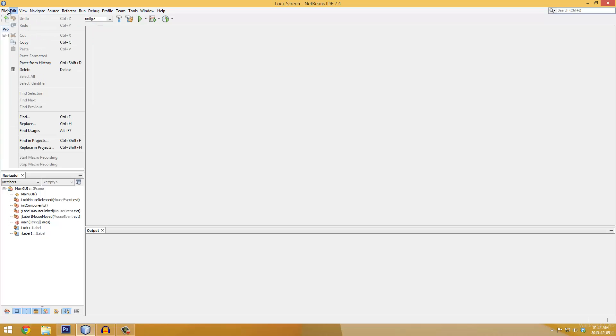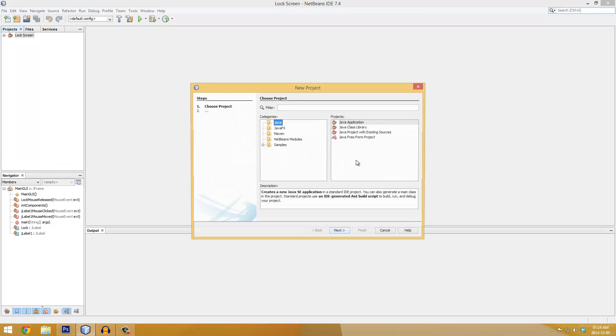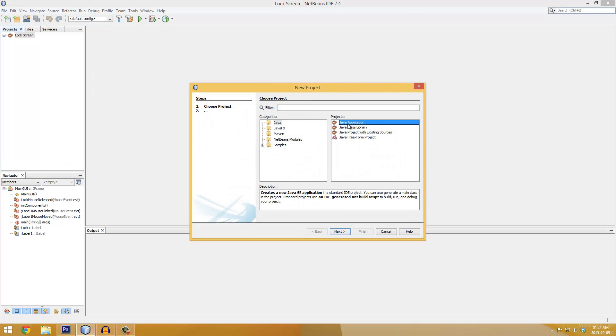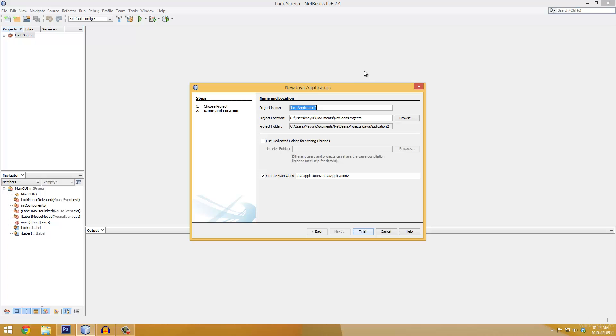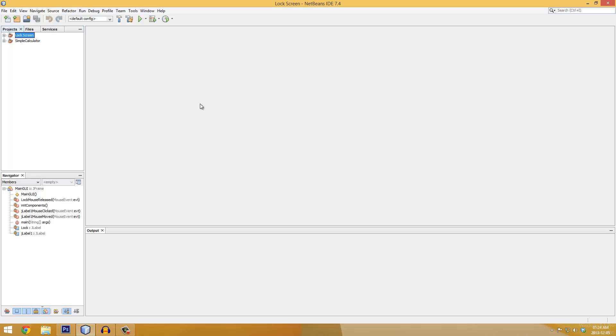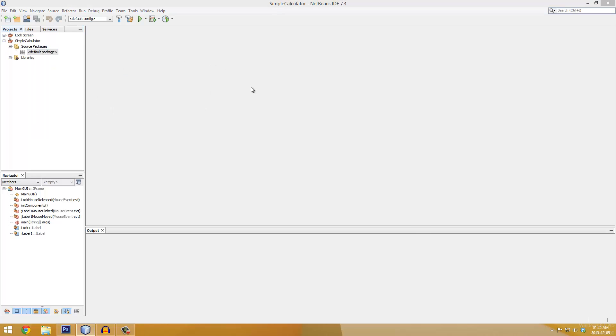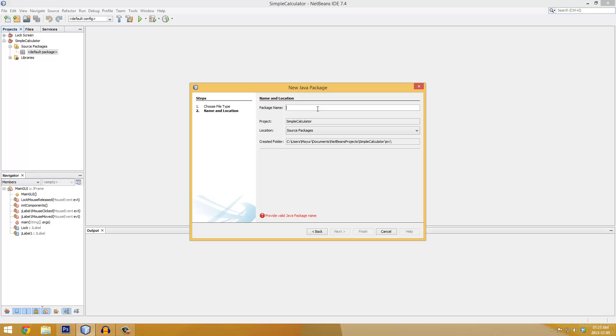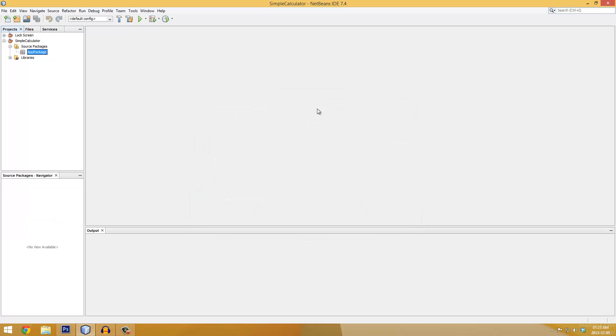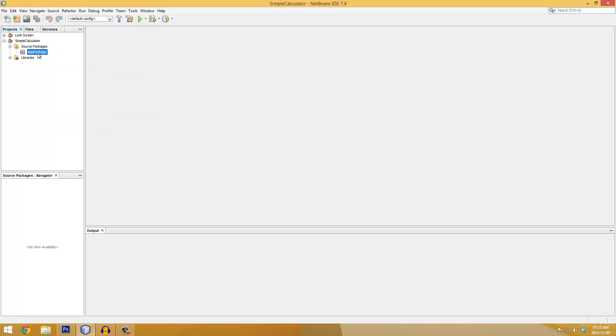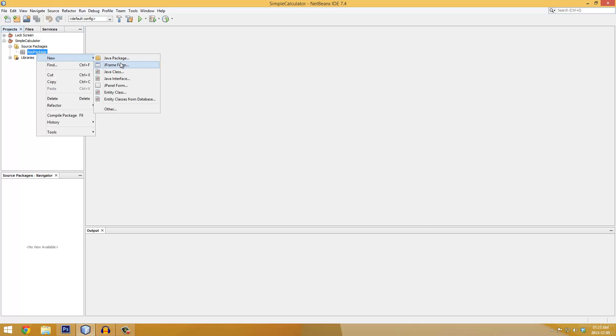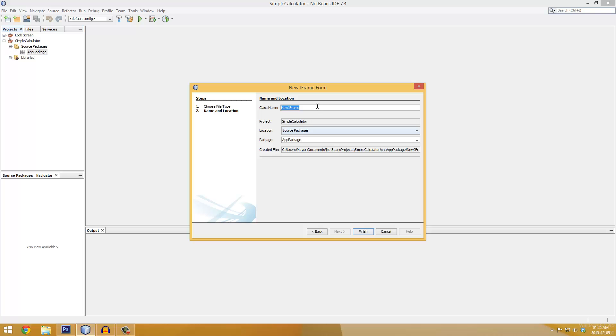We're going to go to File, create a new project, Java application, and then name this whatever you like. I'm going to name it Simple Calculator. Then we're going to create a package, I'm going to name mine app package. Right-click on app package, go down to New JFrame Form, and then name this start GUI.